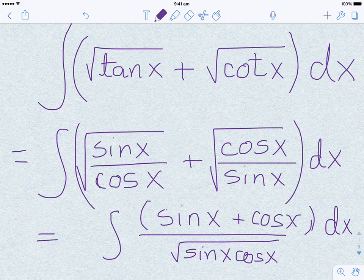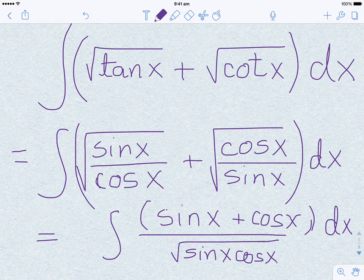By the way, this is a very popular integral in one of the leading competitions in India called the IIT JEE exam. It is one of the popular staple questions in that.